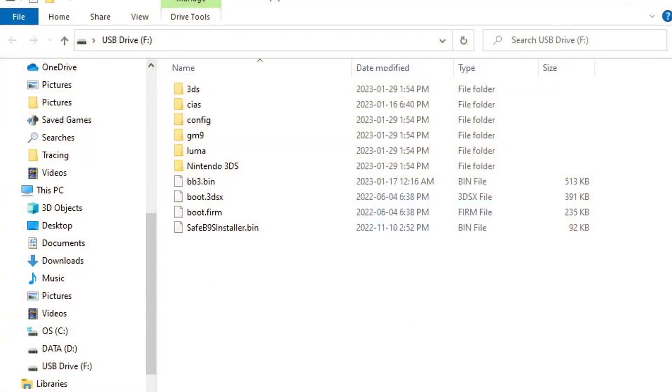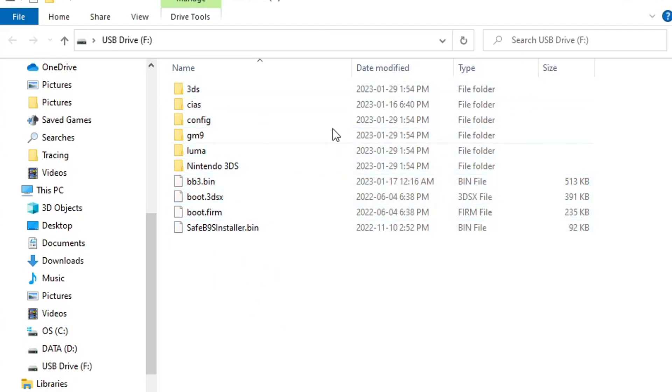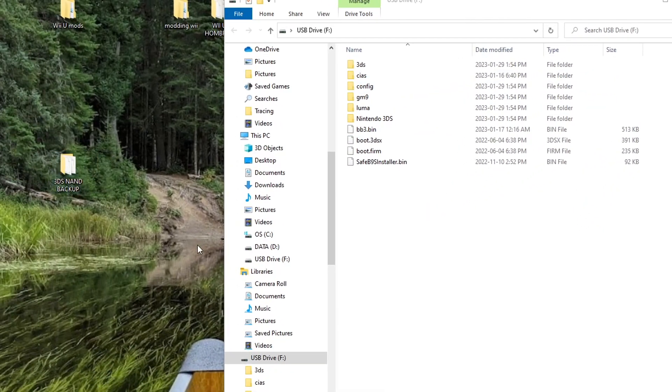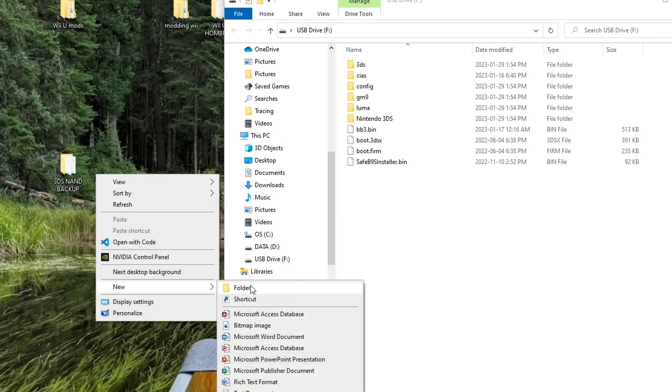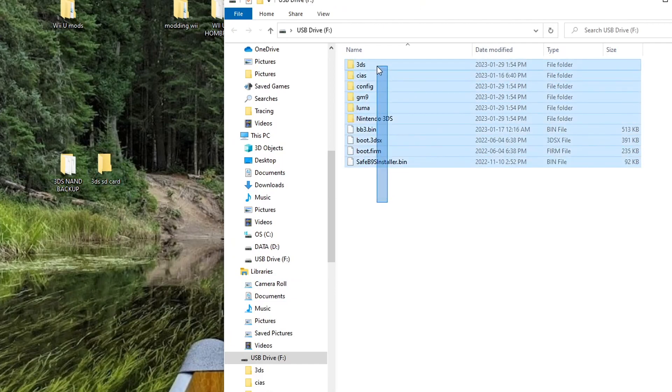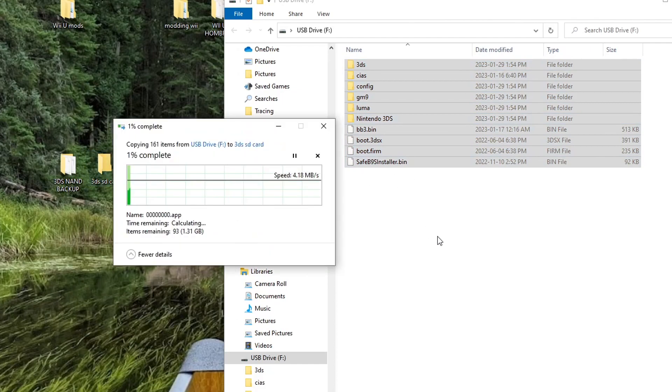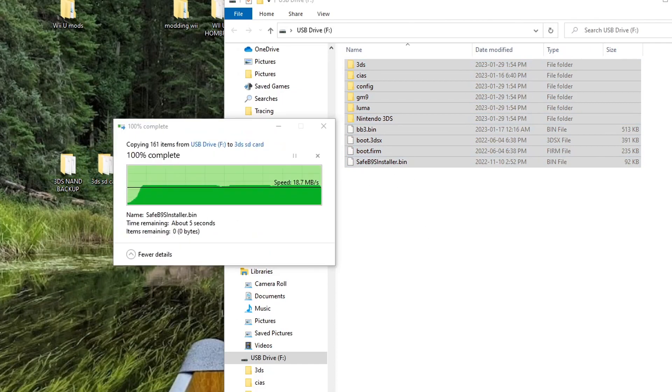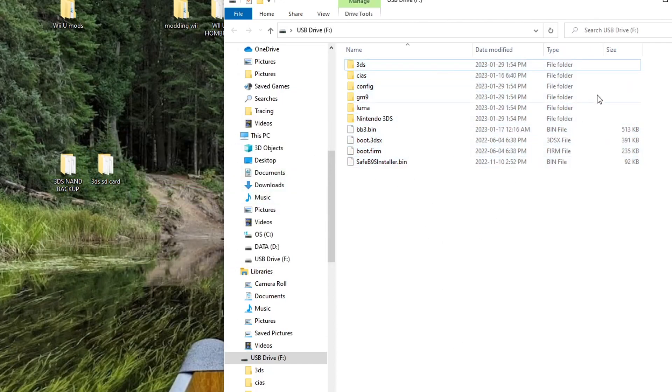We're over on the computer. This is the SD card that I was using. This is everything on my 3DS. And what we're going to do, right beside my 3DS NAND backup, I'm just going to create a new folder. Call it 3DS SD card. Highlight everything and drag it in. And that's transferred over.